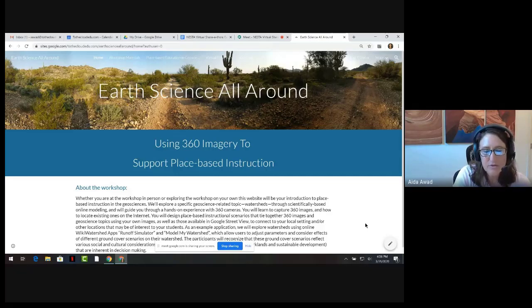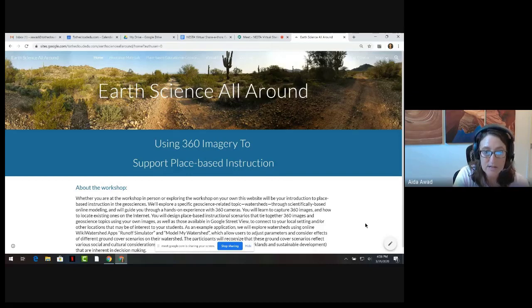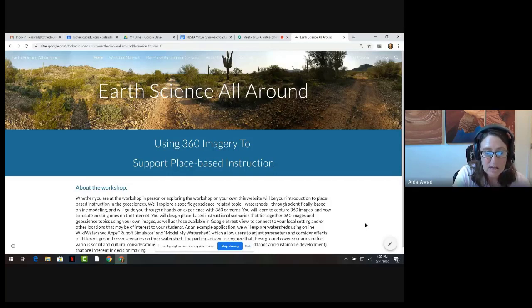Hello and thank you for joining us for this virtual share-a-thon featuring the Earth Science All-Around resources. I'm Aida Awad, an education consultant and an adjunct instructor at AIU. I'll be joined by Ed Robeck, Director of Education and Outreach for the American Geosciences Institute, and Steve Semkin, Professor of Geology and Education at Arizona State University. The resources found on the Earth All-Around website were developed as part of a recent Nesta AGU Gift Workshop and have been popular with educators since.